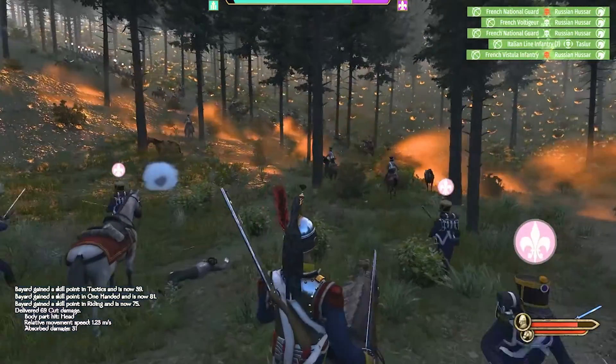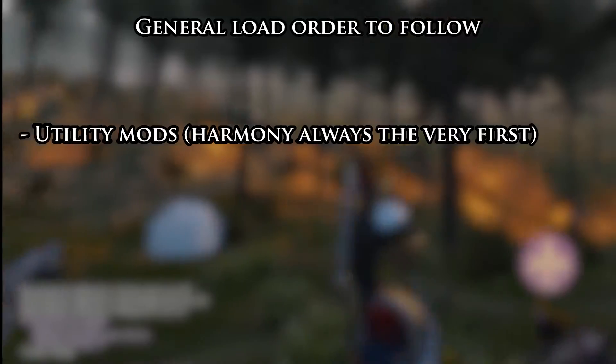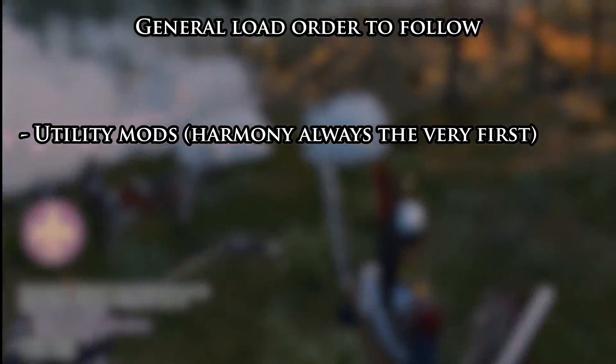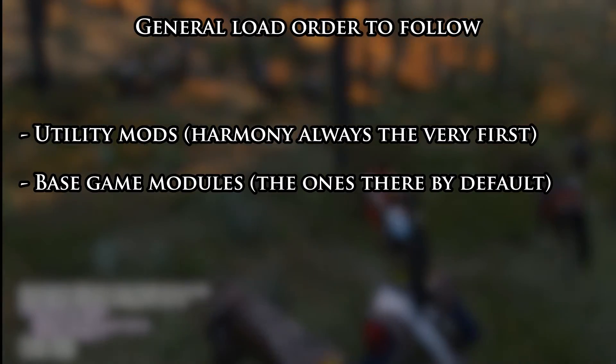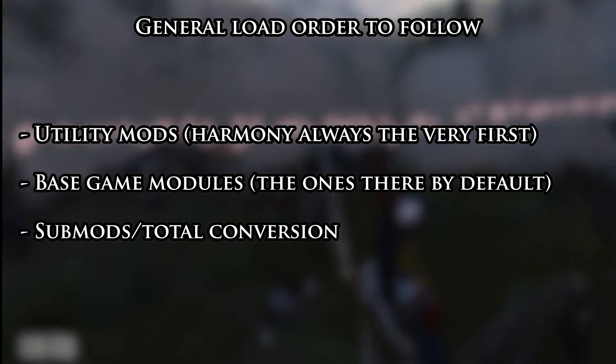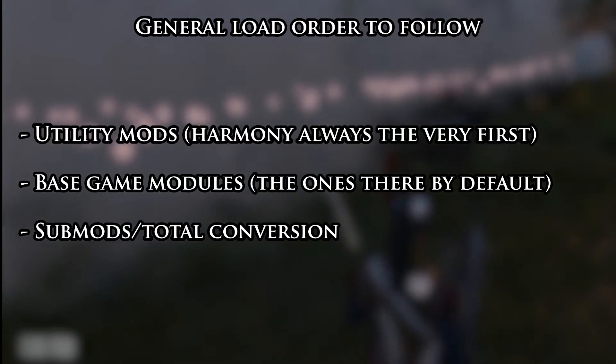As a general rule though, the main structure is the following: the utility mods load first, Harmony always on top, followed by the Bannerlord modules, followed by everything else. As long as you stick to that order, it should be fine.